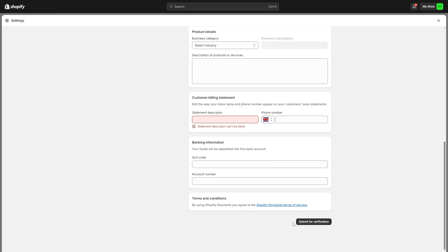From there we can submit for verification and when we get approved we will actually get paid into this bank information which we entered here which will be our WISE account.